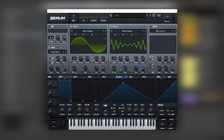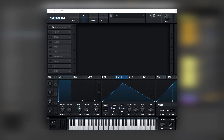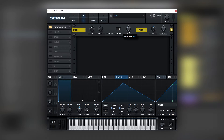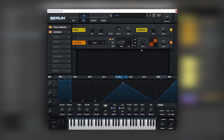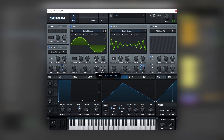The next thing we're going to do is go to the effects, turn on the hyper, bring it down, then turn on the distortion and boost it a lot. We're going to set it on diode — and this is the patch so far. Let's bring it a little bit lower.